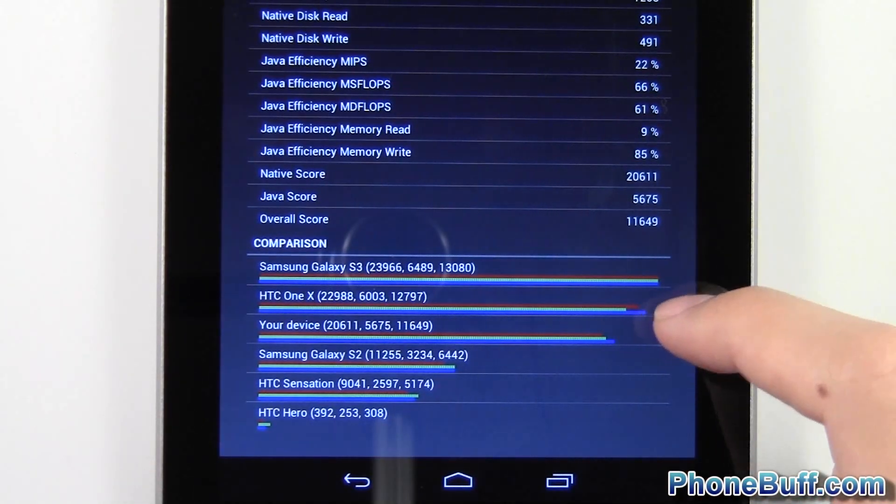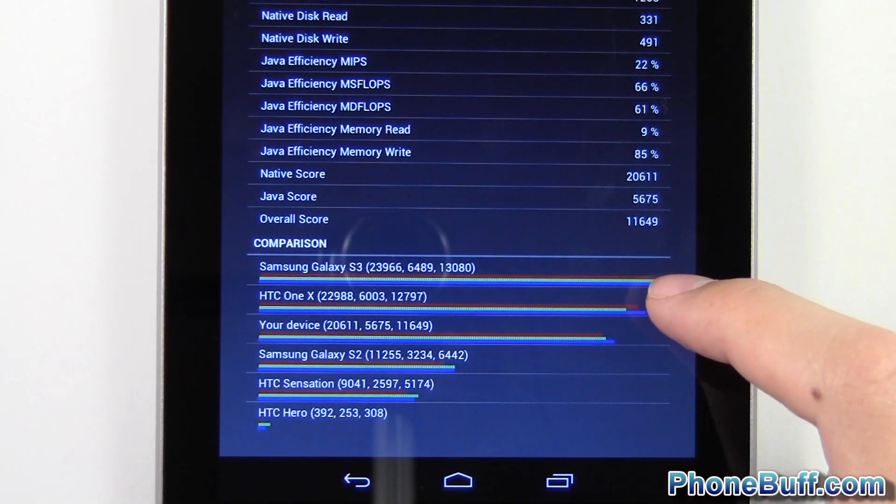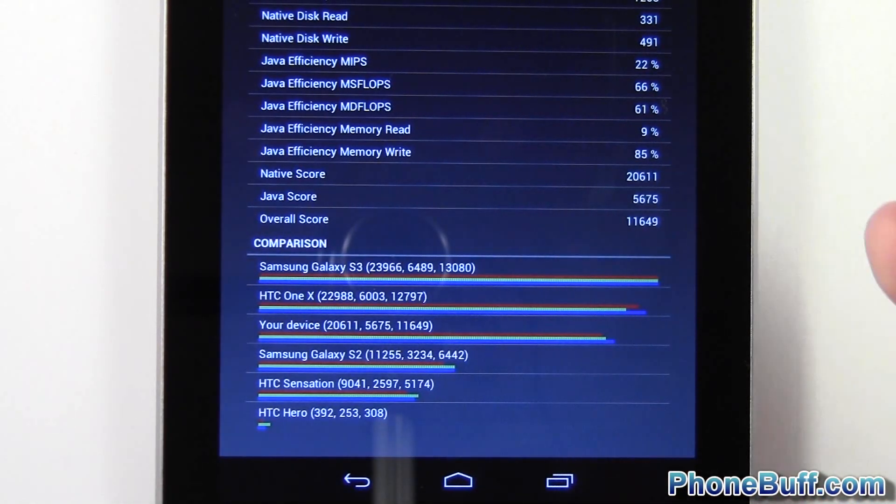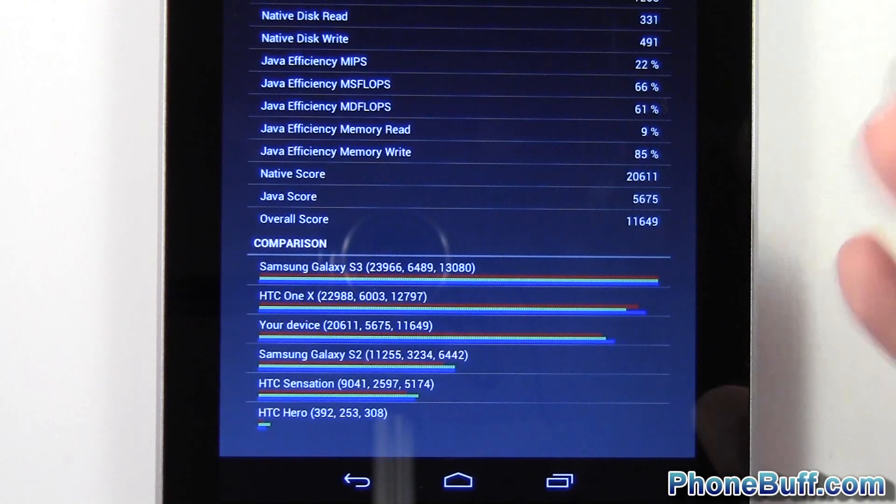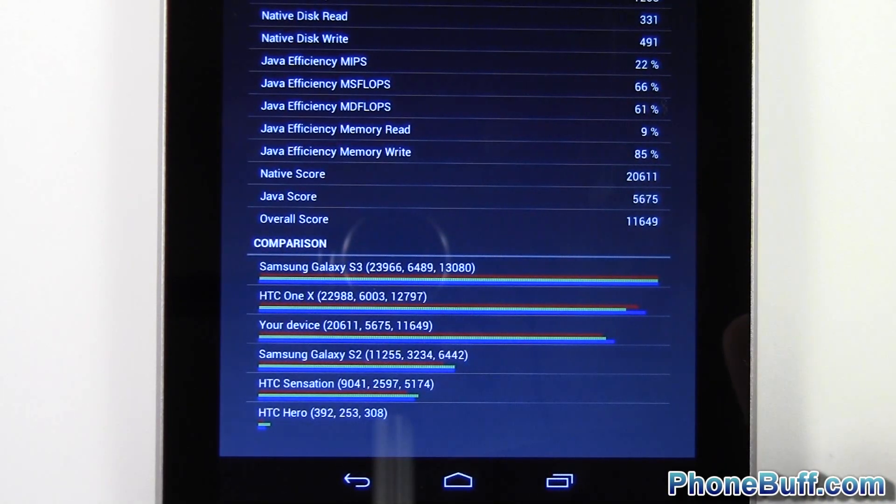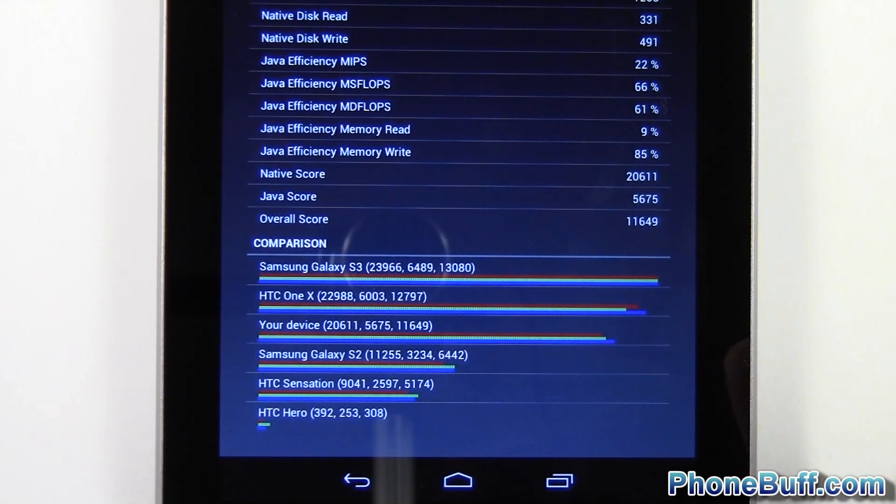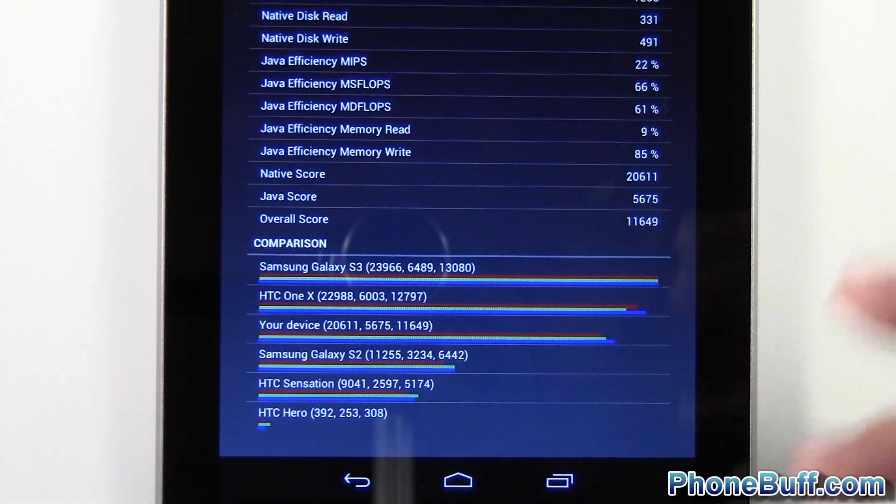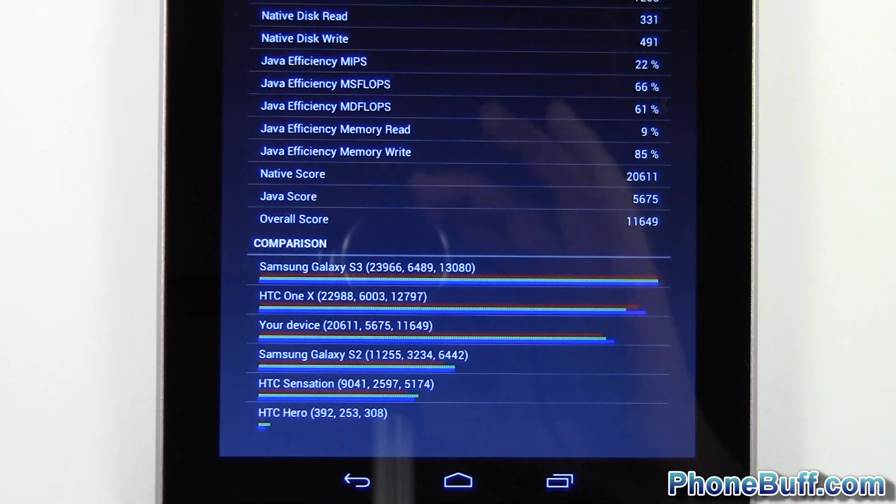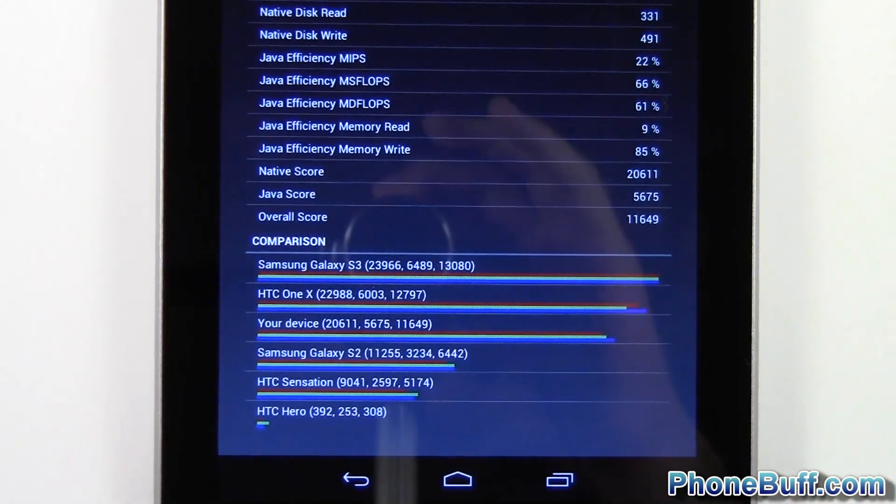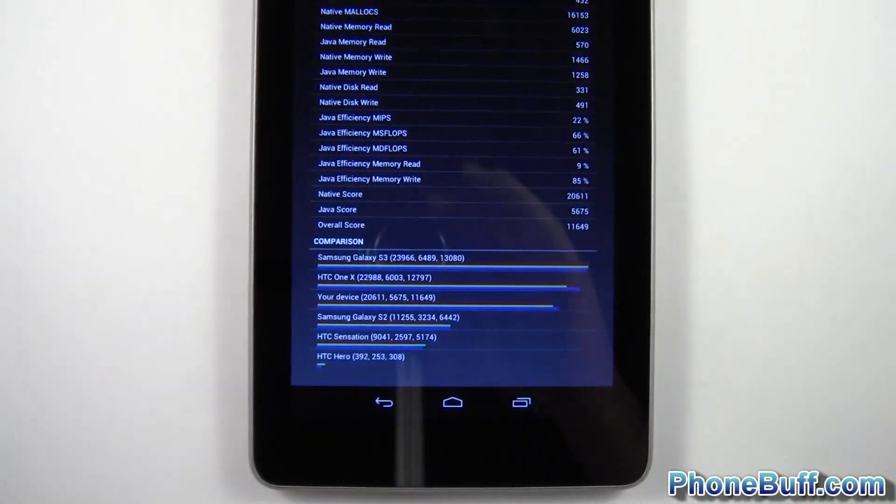So pretty close to the HTC One X as it's pretty much expected considering they have the same processor. Obviously, this guy is a different phone is running a different version of Android. So that is that for that test.